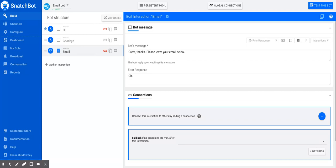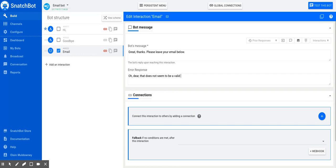So, 'Oh dear, that does not seem to be a valid email,' and then it will ask the same question again.